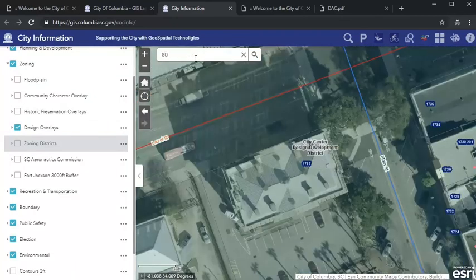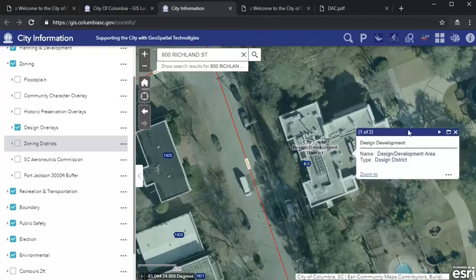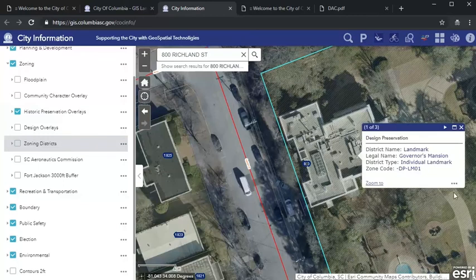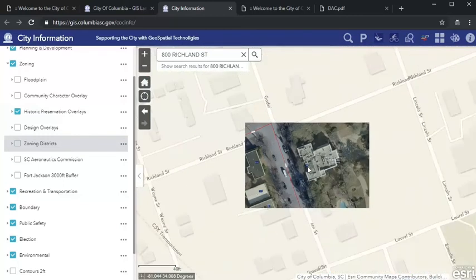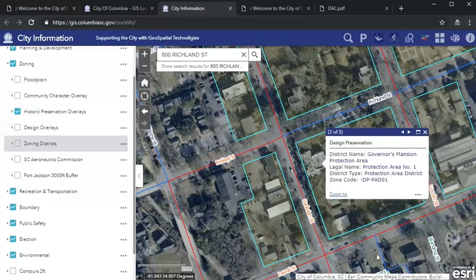Let's look up another property — one that helps us understand why it's important to click on the parcel and scroll through the pop-up windows. Like City Hall, the Governor's Mansion between Gadsden, Richland, Lincoln, and Laurel is also located in the City Center Design Development District. When we switch back to the historic preservation overlays layer, we can see that it is also designated as a local historic landmark, which provides certain protections to this notable structure. Unlike City Hall, the mansion is also located in a locally designated historic district — the Governor's Mansion Protection Area — which we learned by tabbing over on the pop-up window.